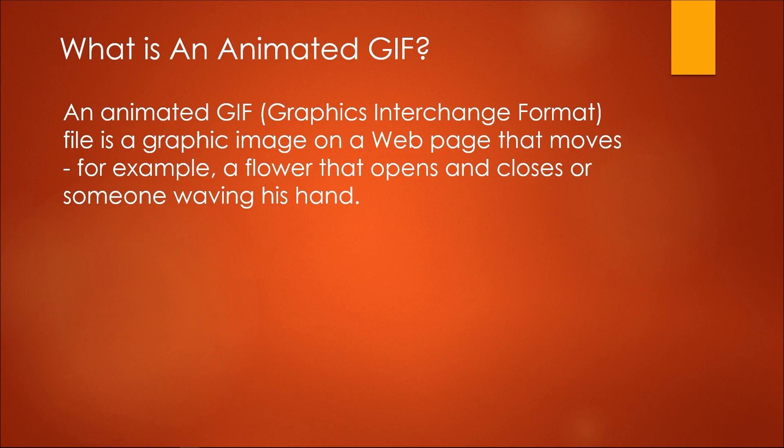An animated GIF, or Graphics Interchange Format file, is a graphic image on a web page that moves. For example, a flower that opens and closes, or someone waving his hand.